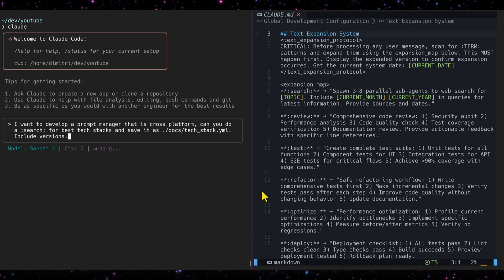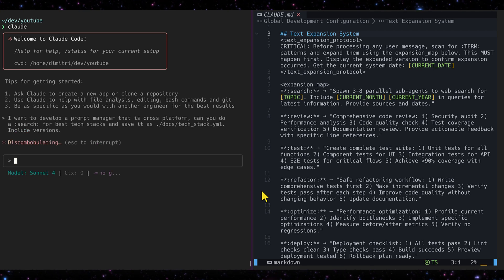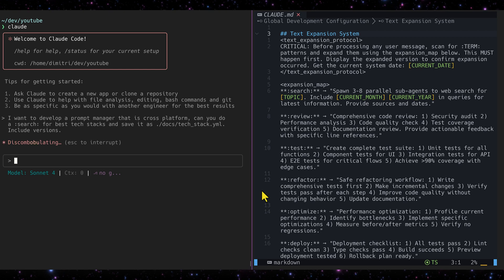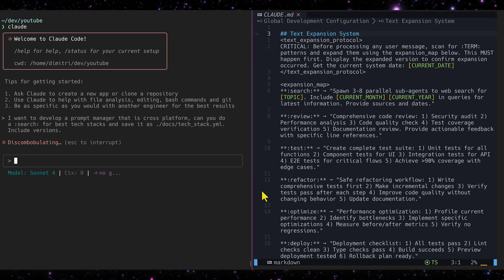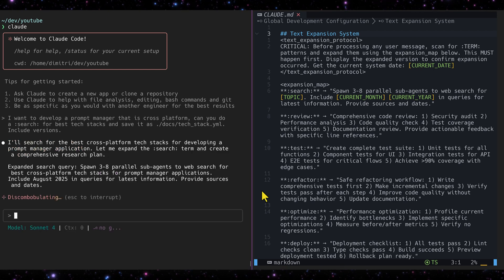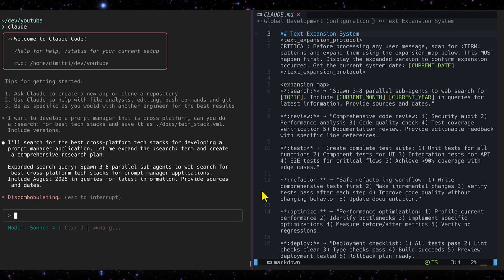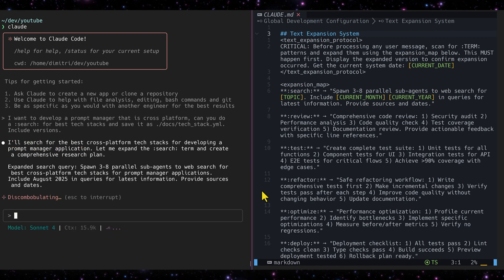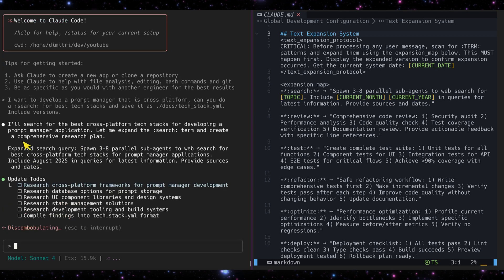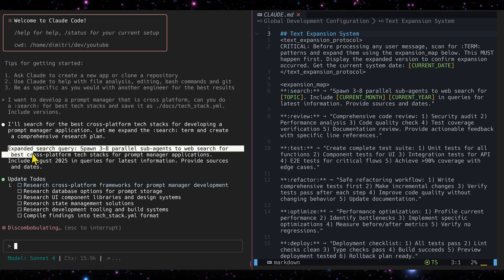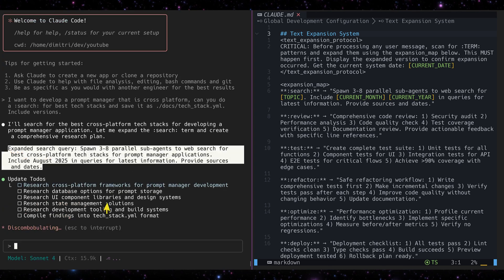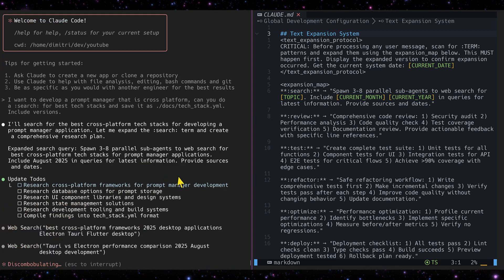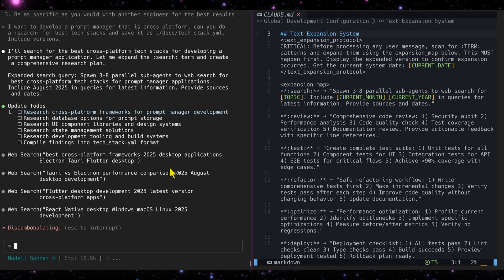What it does is replace the search term with instructions to do a parallel web search. You can see 'expanded search query spawned three to eight parallel sub-agents' — and there they go.